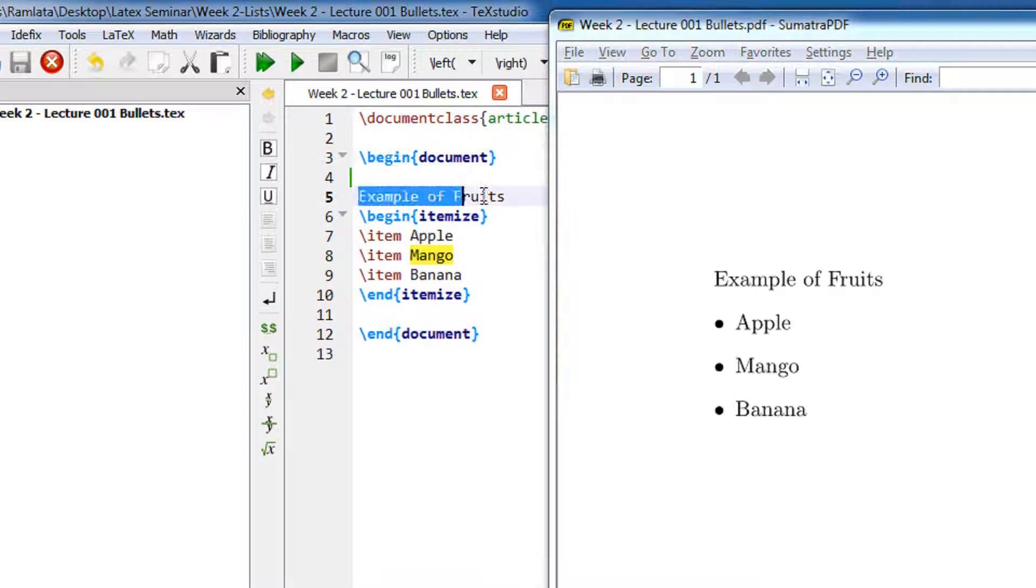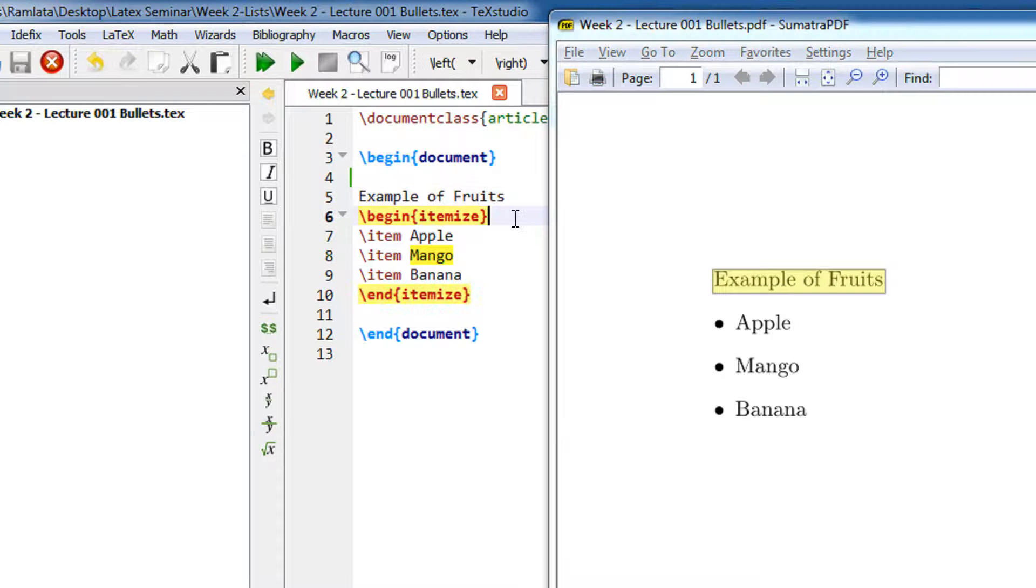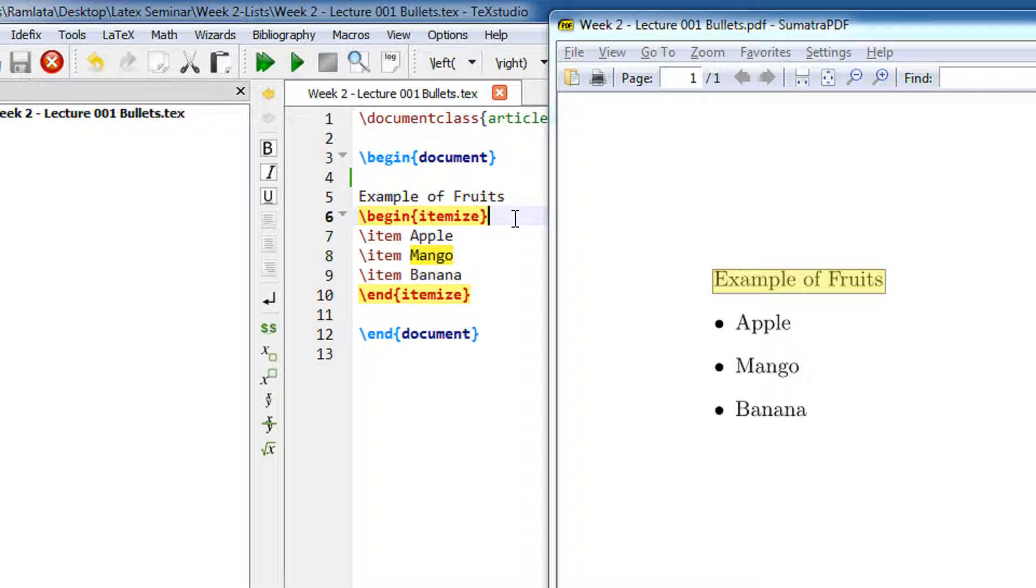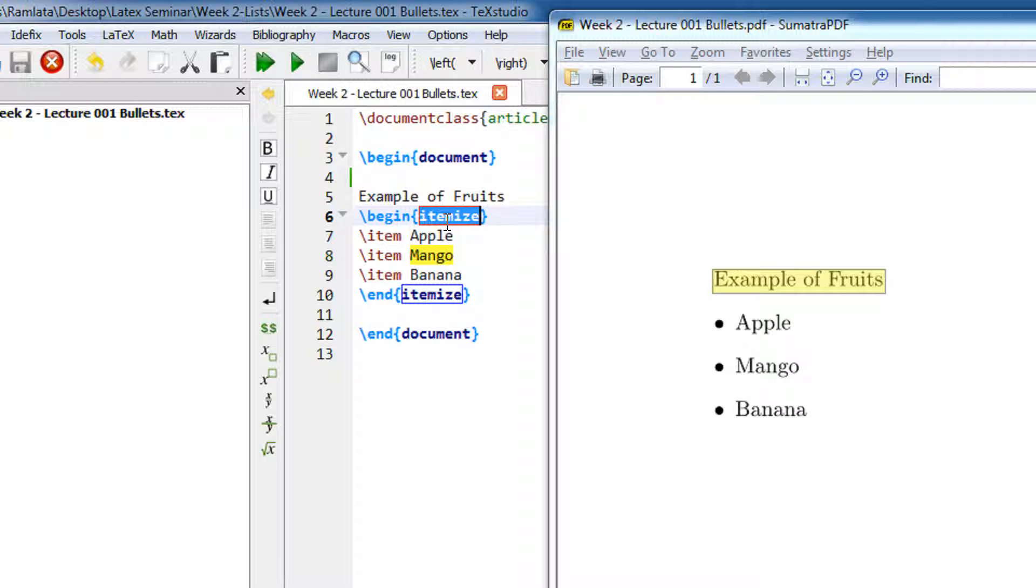Now as always, we just see the output first. I have written 'Examples of Fruits', so the same text comes here. Then I begin the itemize environment. Just like if you see the previous videos, we have begin tiny and end tiny and something like that. Begin itemize specifies that any text below this will be itemized.